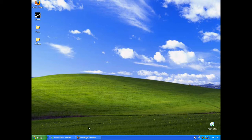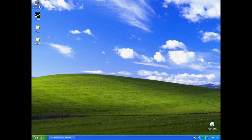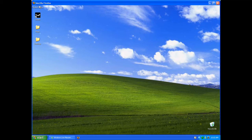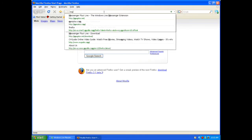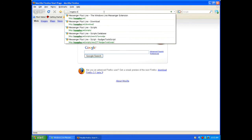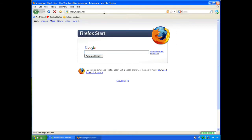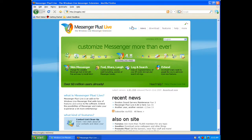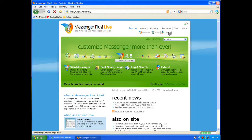So what you're going to do is open up your Mozilla Firefox and Internet Explorer. Go to msgplus.net, then put your mouse over the download link and go down to Scripts.